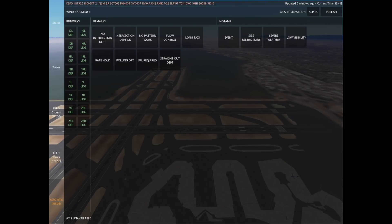I'm looking at my wind, visibility, and ceiling here. The wind is extremely low, so we can essentially pick any runway we want, but I'm going to use a very standard San Francisco International setup and use that runway column to define which ones I want for arrivals and departures.